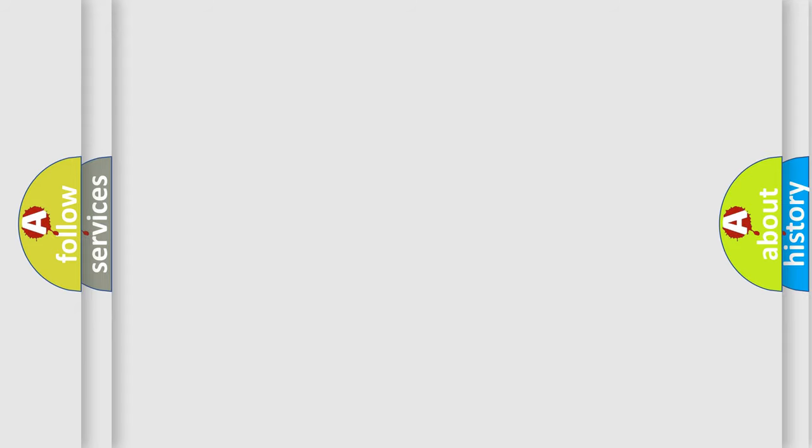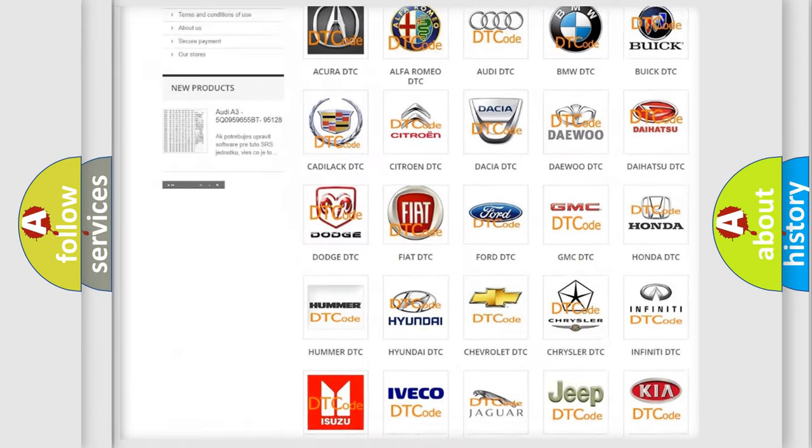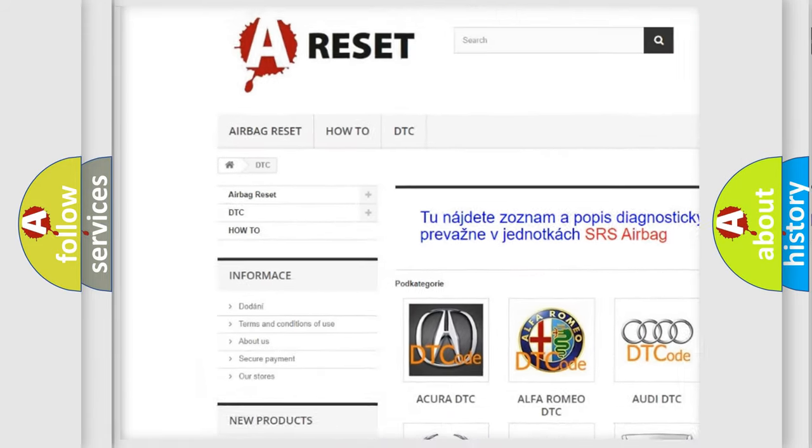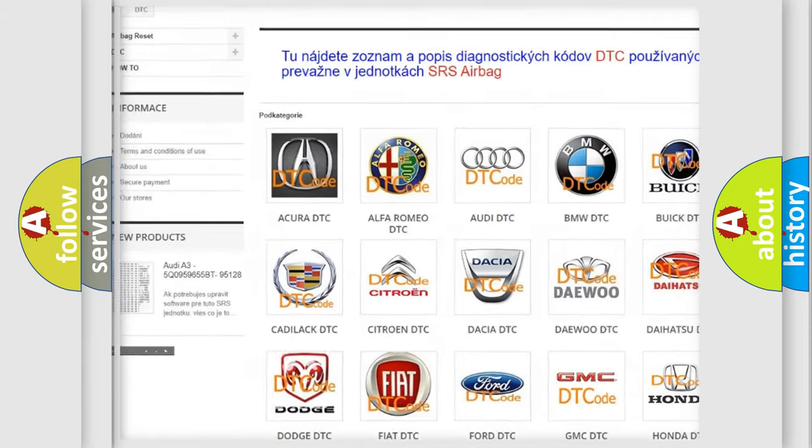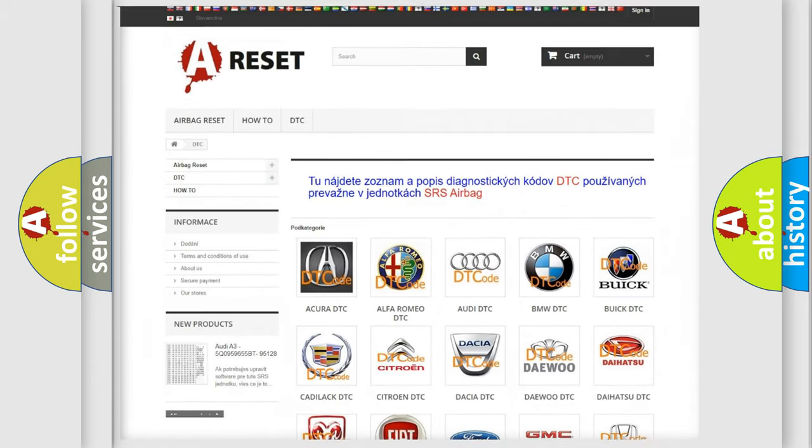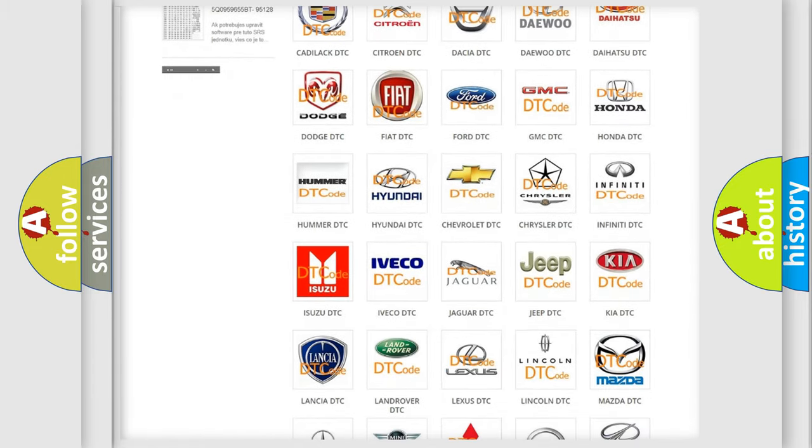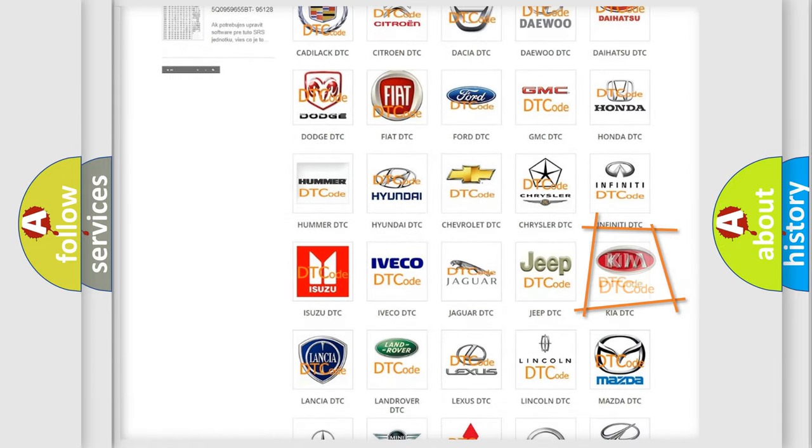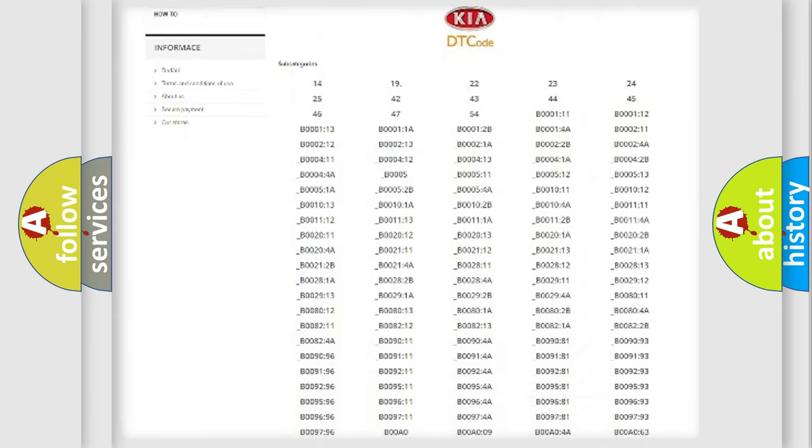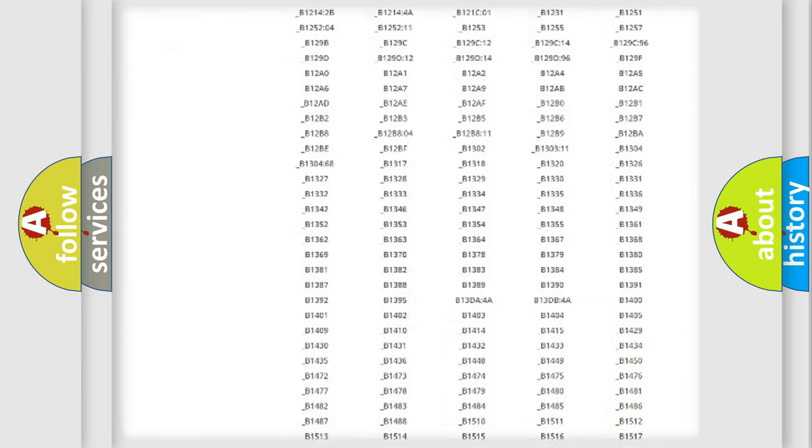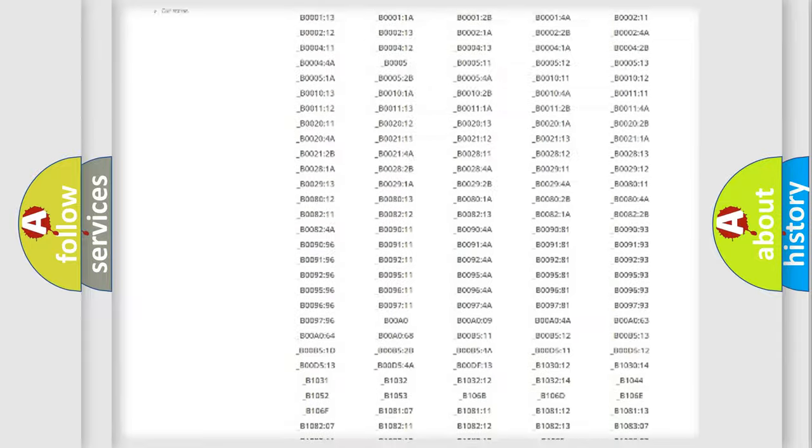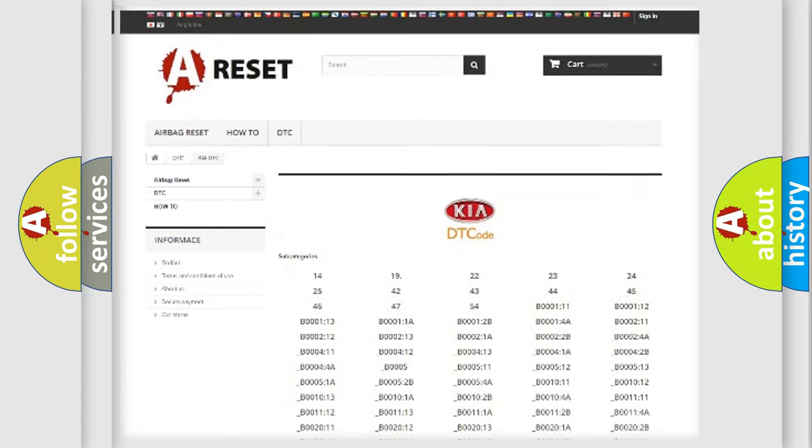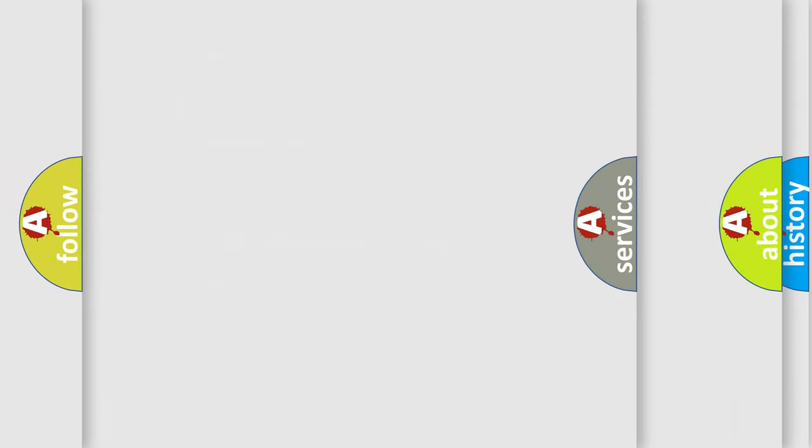Our website airbagreset.sk produces useful videos for you. You do not have to go through the OBD2 protocol anymore to know how to troubleshoot any car breakdown. You will find all the diagnostic codes that can be diagnosed in KIA vehicles, and also many other useful things.